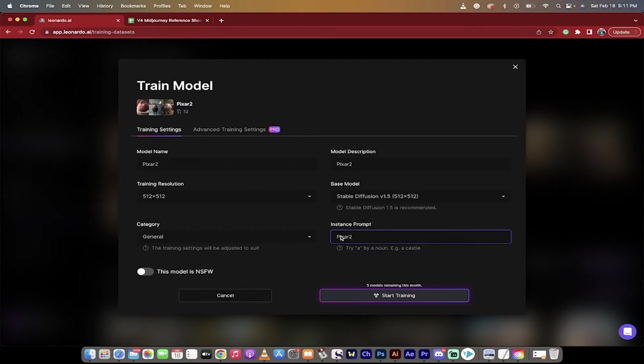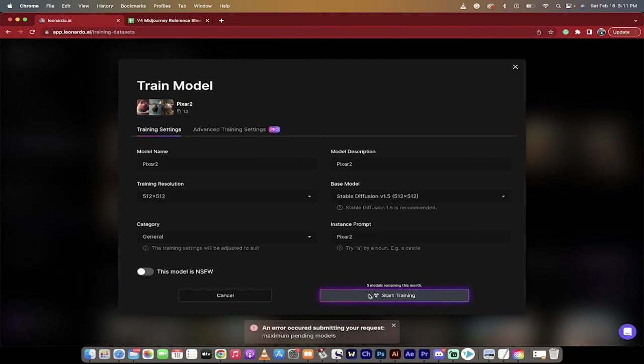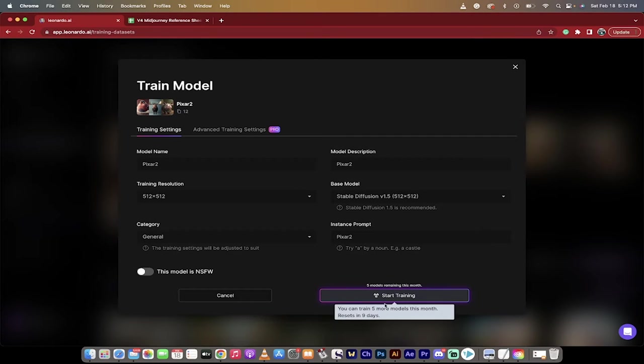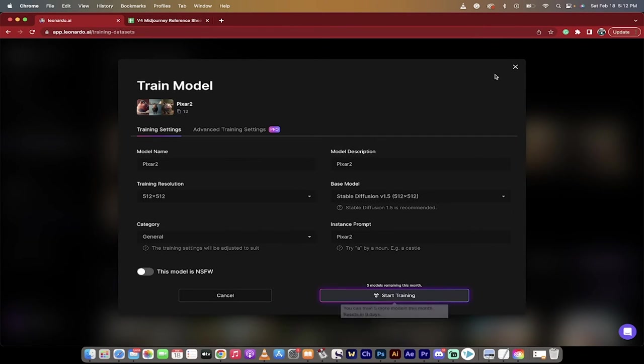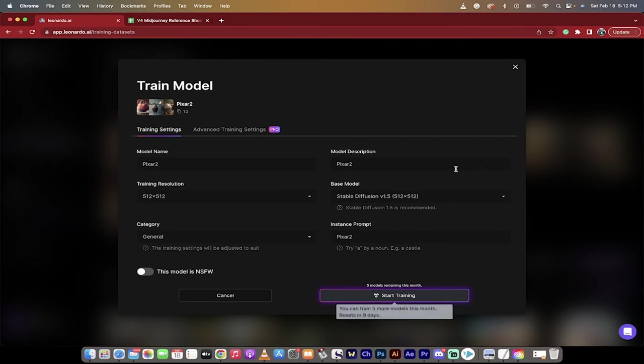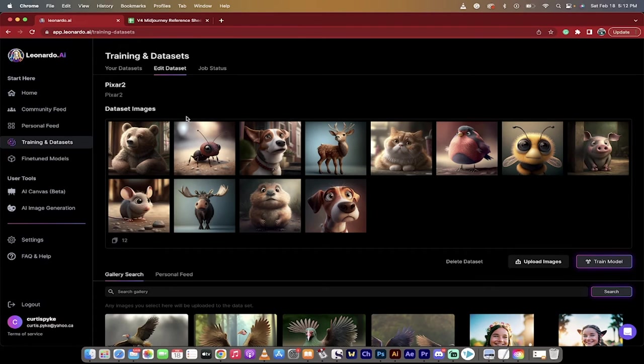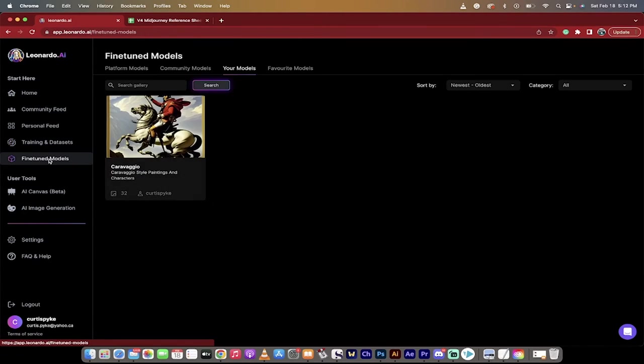Instance prompt. These really don't matter too much, if I'm being honest. And then I'm going to go and click on start training. When you do that, oh, you've submitted your maximum pending models. Okay, so I've got a couple in the queue. So I'm going to click out of that, but in order for you to do this, all you've got to do is click on start training. I'll click back out, and then once it's done, and it takes a couple minutes, you then want to move over to fine-tuned models.